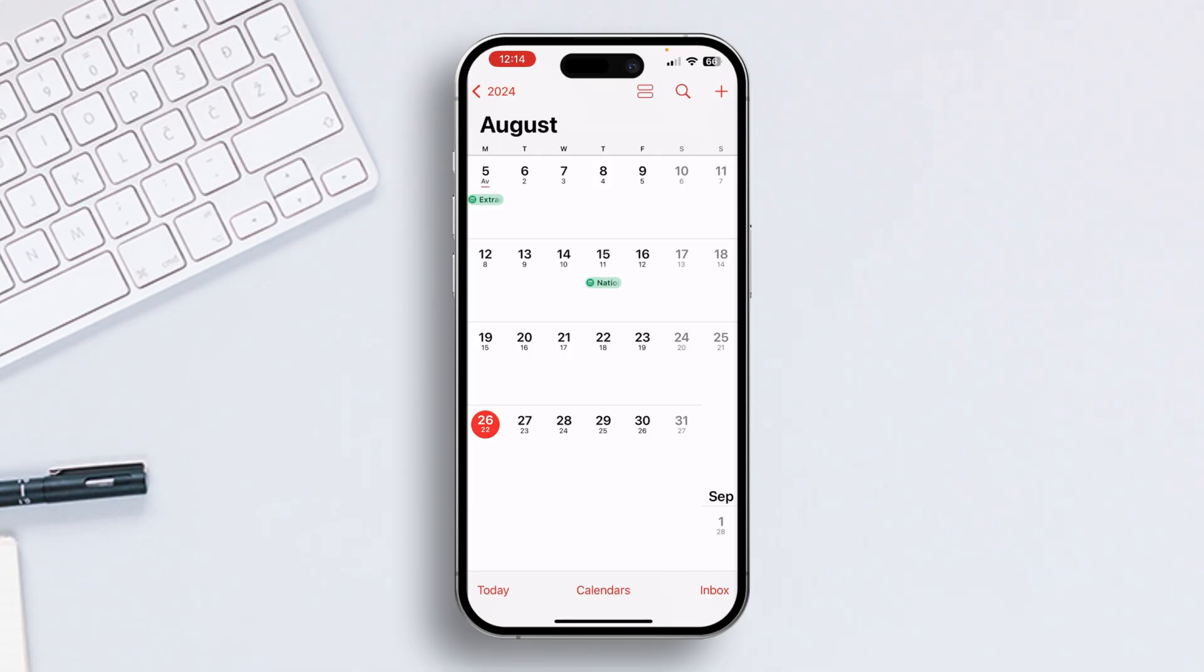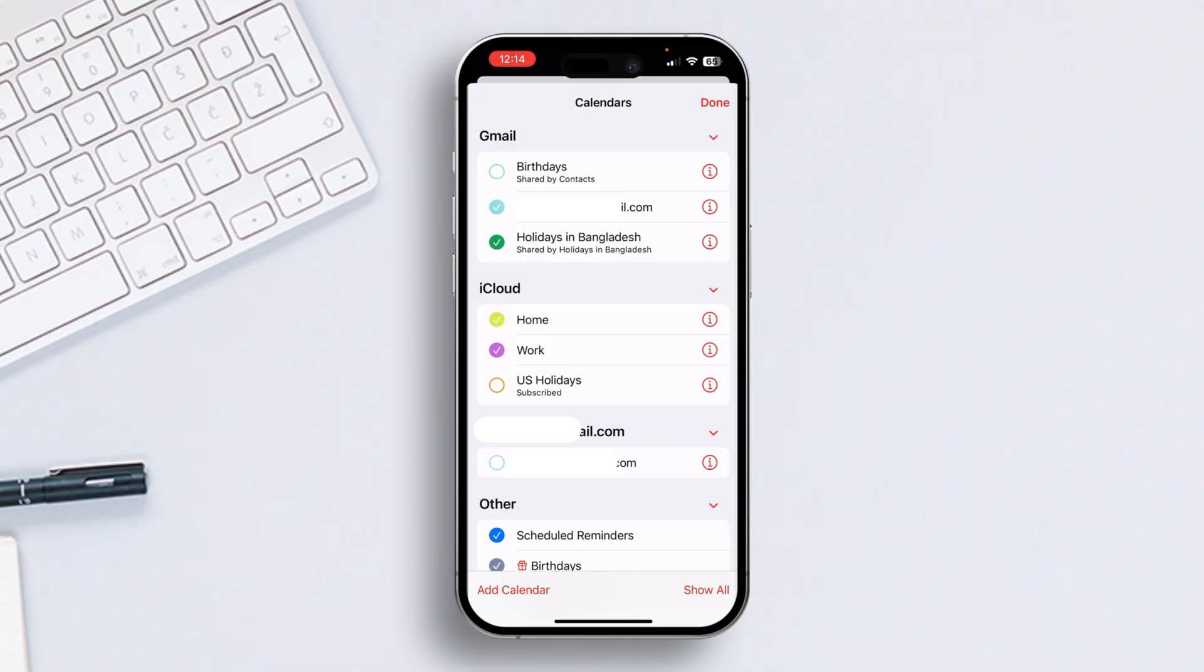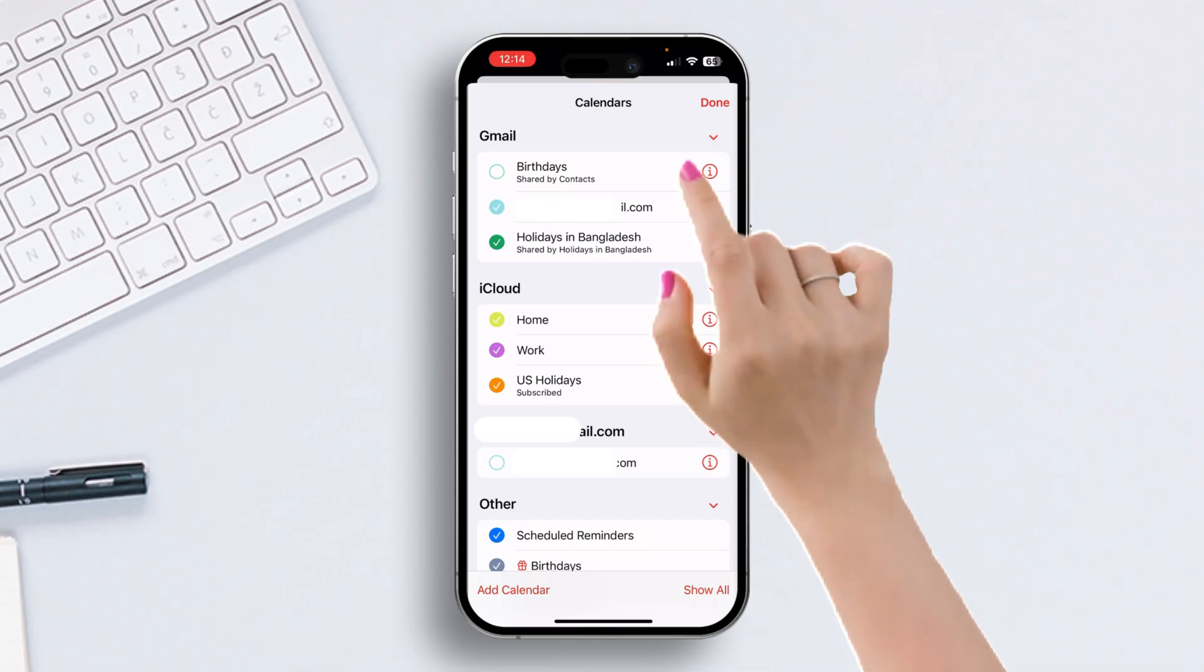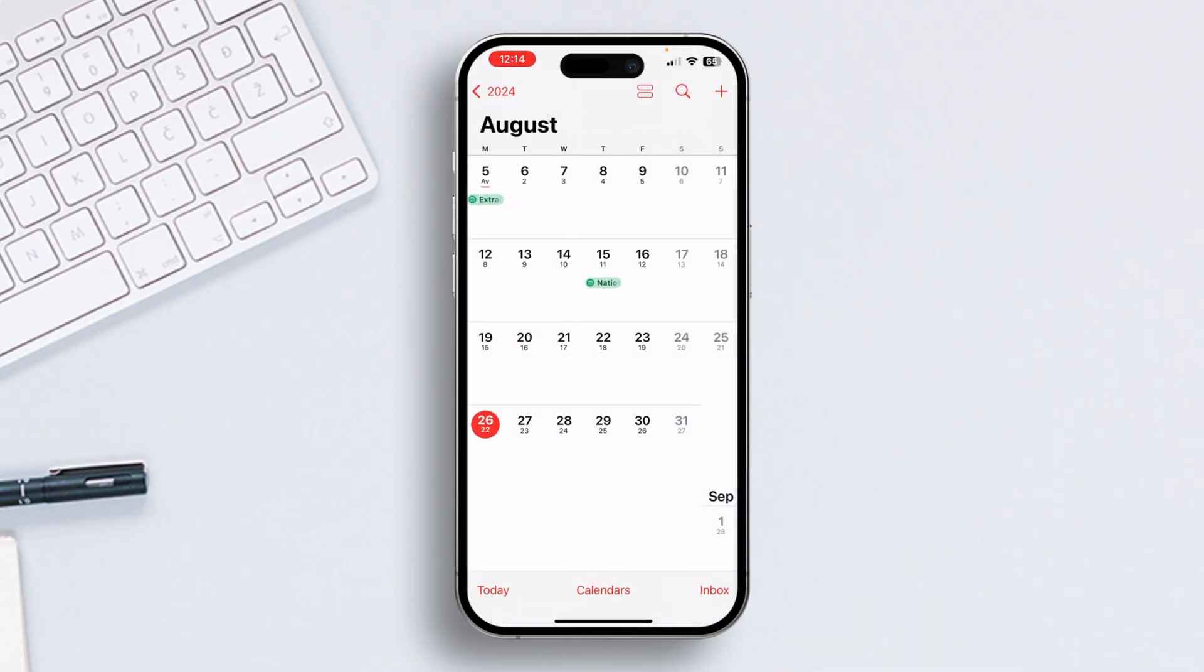But if you want to show the public holidays on your calendar, tap on Calendars again from the bottom of the screen. Then just check the options that have holidays written in them. After that, just hit Done from the top right corner of the screen, and public holidays will be visible in your iPhone calendar.